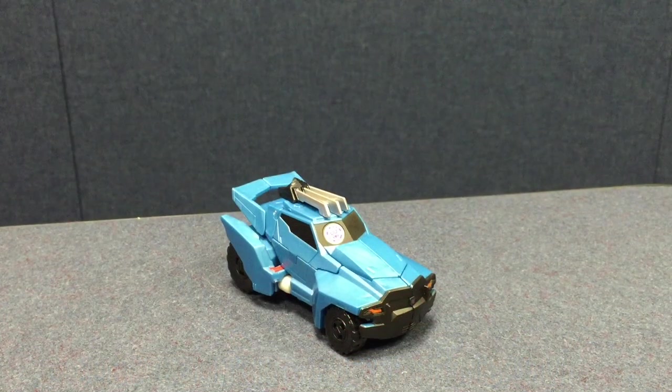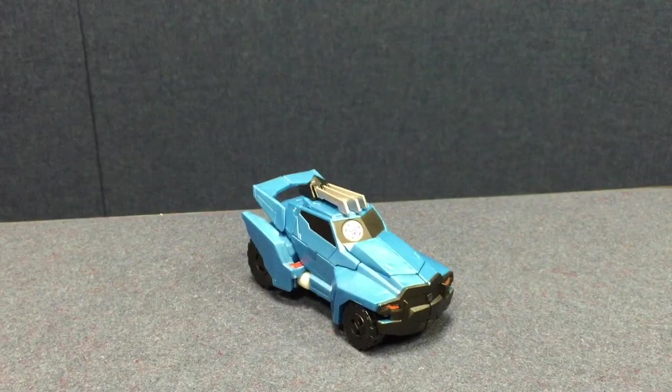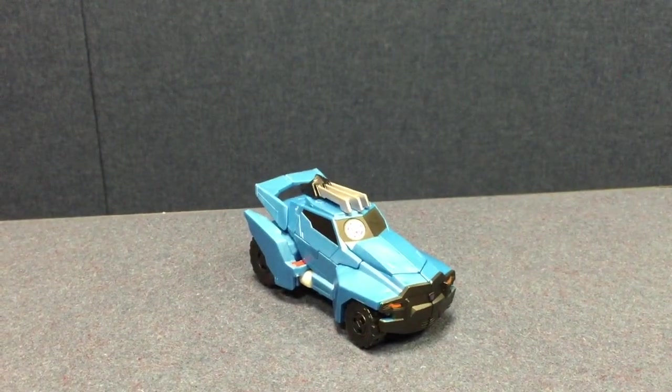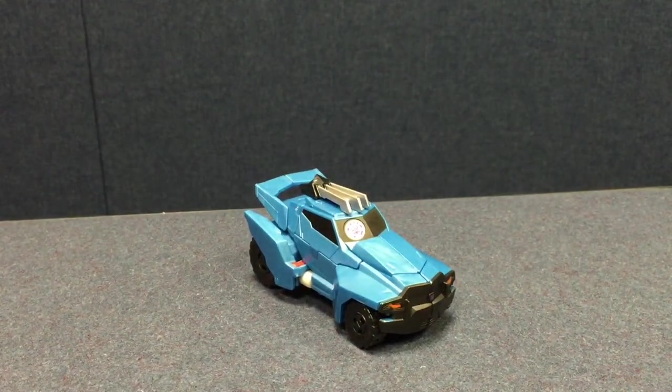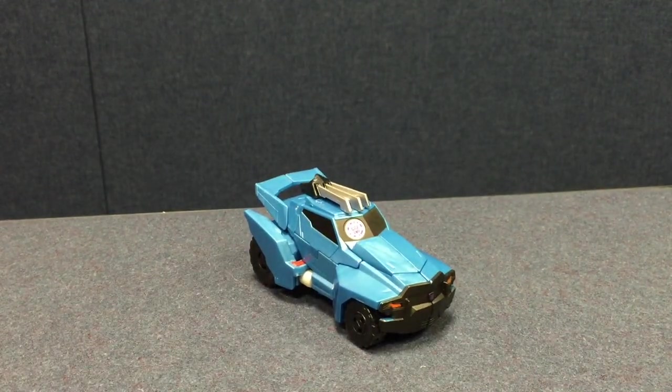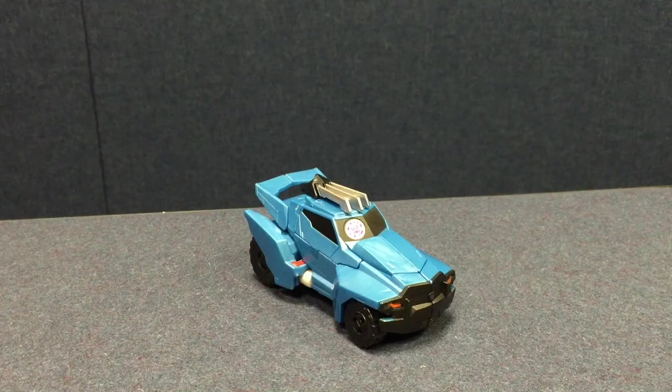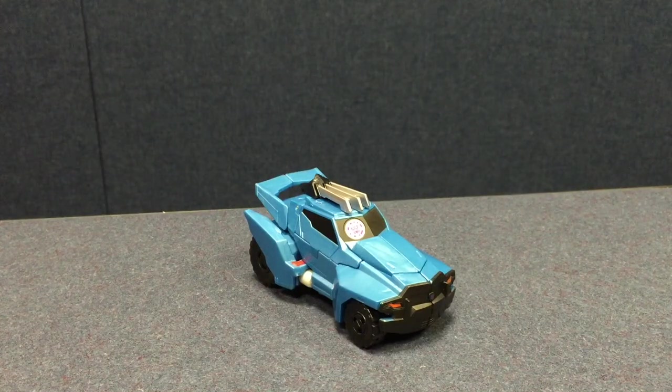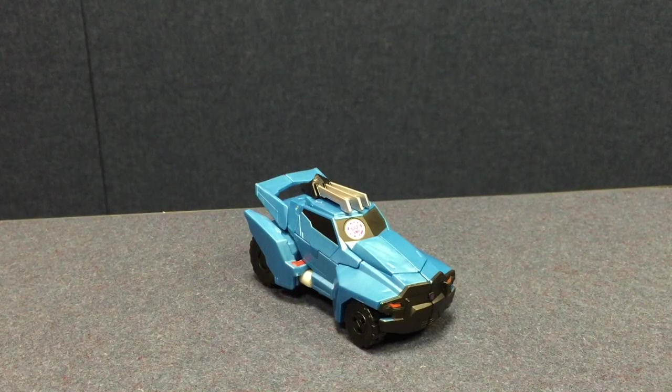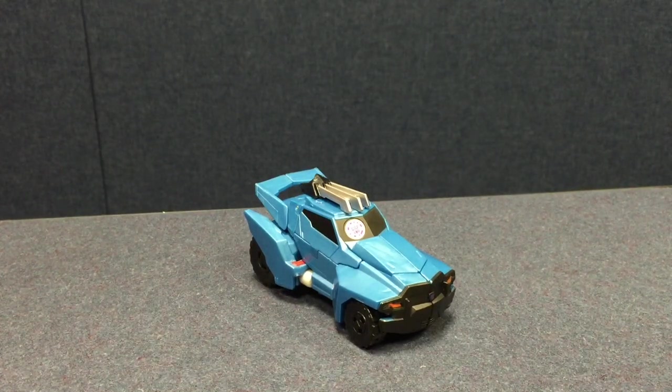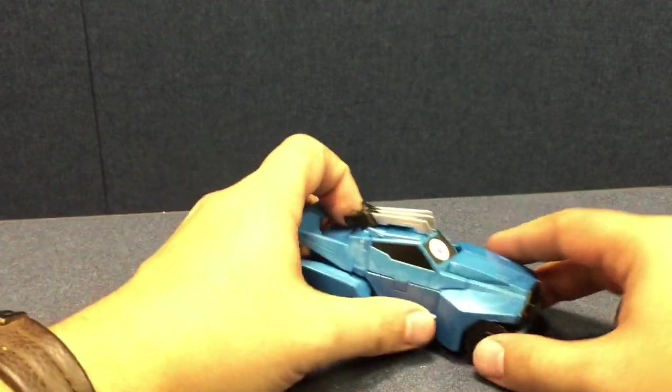All right, here's Steeljaw from the brand new Robots in Disguise line from Hasbro based on the new cartoon which we've gone over a little bit in Grimlock's video. Maybe even Bumblebee's too. I don't know what order I'll be releasing these in. So surprise, who knows where this will show up.